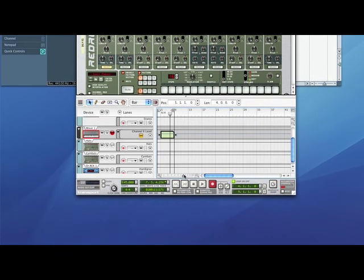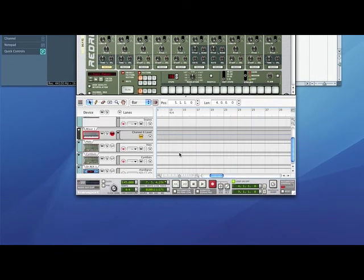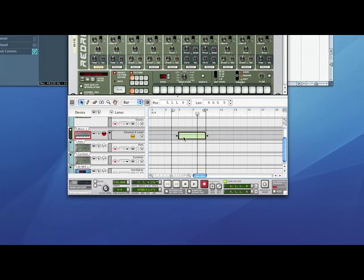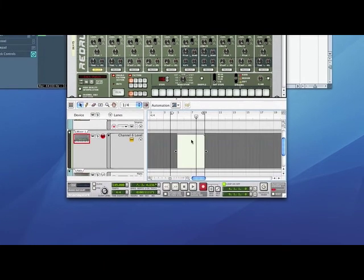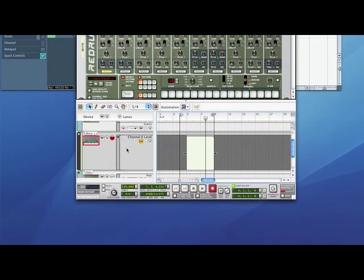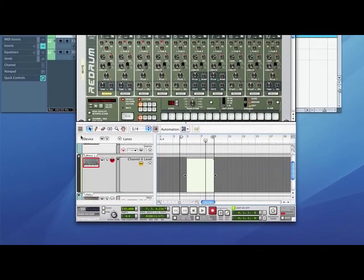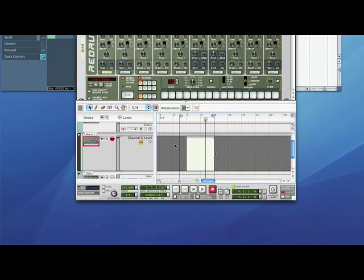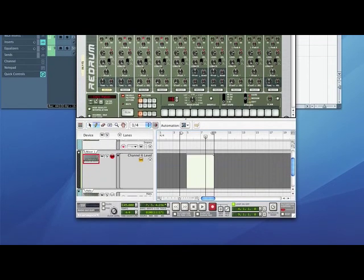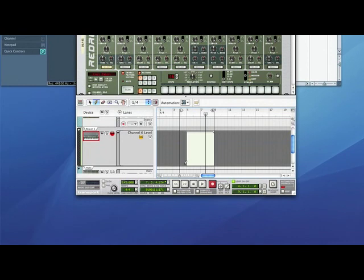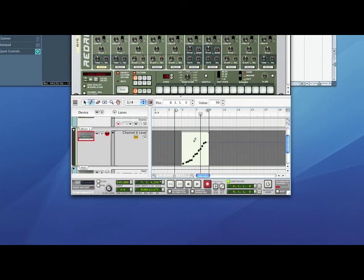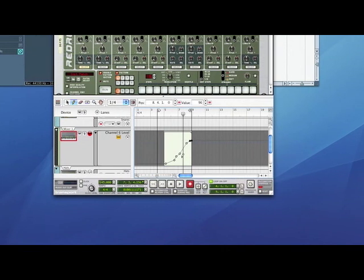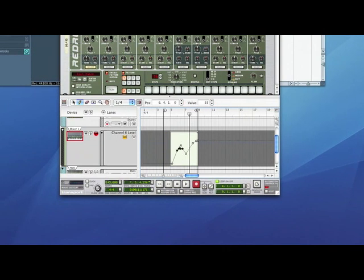I'm just going to zoom in a little bit. Then if I double click on this box, it will take me into part mode as opposed to track listing mode. That will take me back to the main track mode, the edit mode. Then if I use my pencil tool again, I can just draw the level I want, so it will come in gradually.